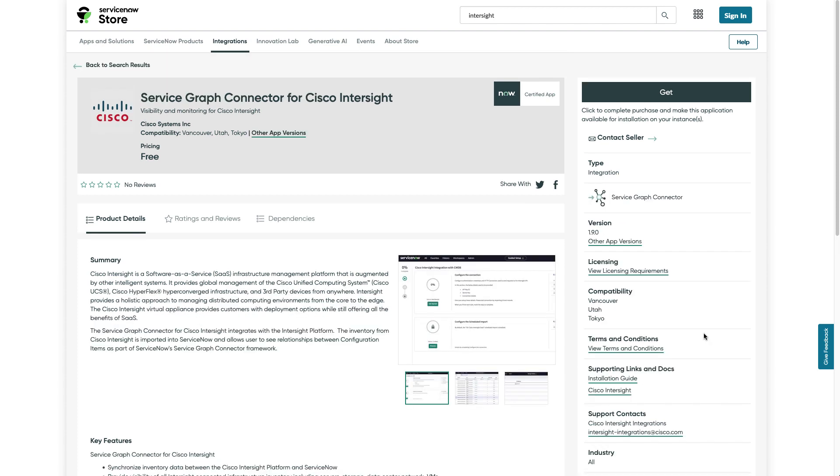Before I get into how to configure the Incident Management Integration, I do want to point out that it's recommended that you also install and run a service graph connector for Cisco Intersight. This is a separate application. ServiceNow requires a different application for using ServiceGraph.